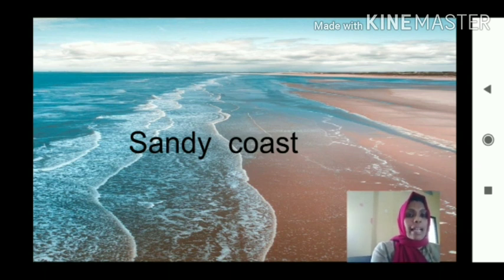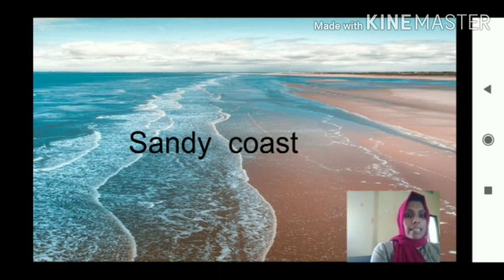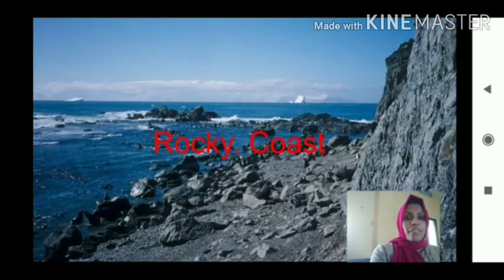In that coast, sandy coast means land and water meeting together, and that land area comes under sand. Next type of landform is rocky coast. Coast has two types.